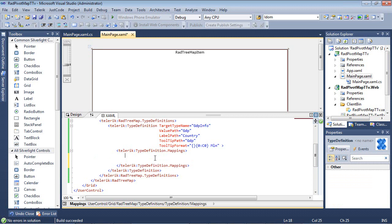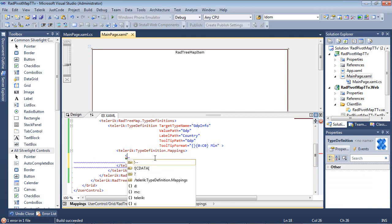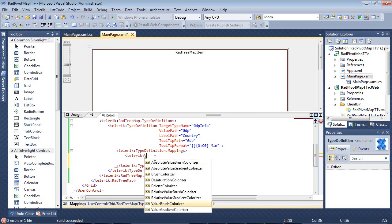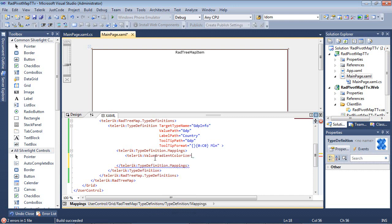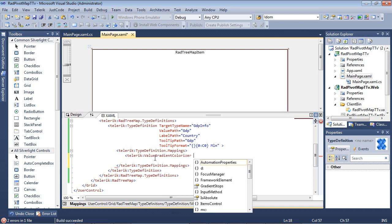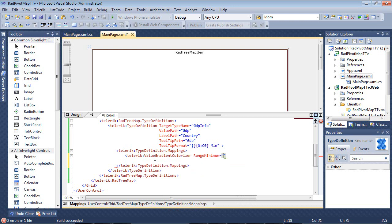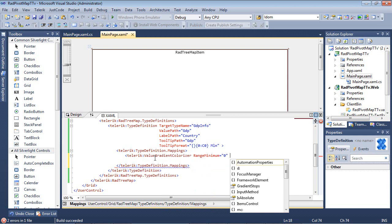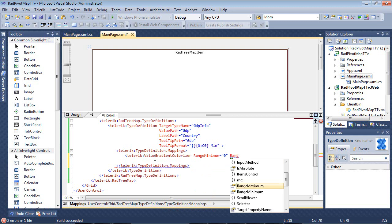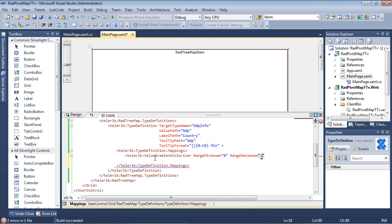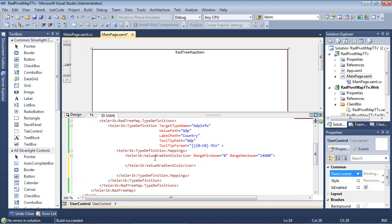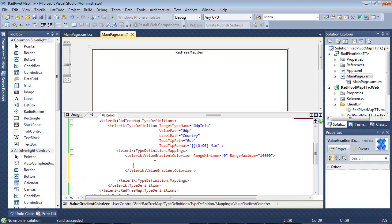The first one we're going to use is the tree map gradient colorizer. So we'll just type in Telerik, and we're going to use value gradient colorizer, and we're going to give it a range minimum. We'll set this to zero, and then we're going to give it a range maximum. I'm going to set this to 14,600. So now if I close that tag out, I can begin setting up my gradients.